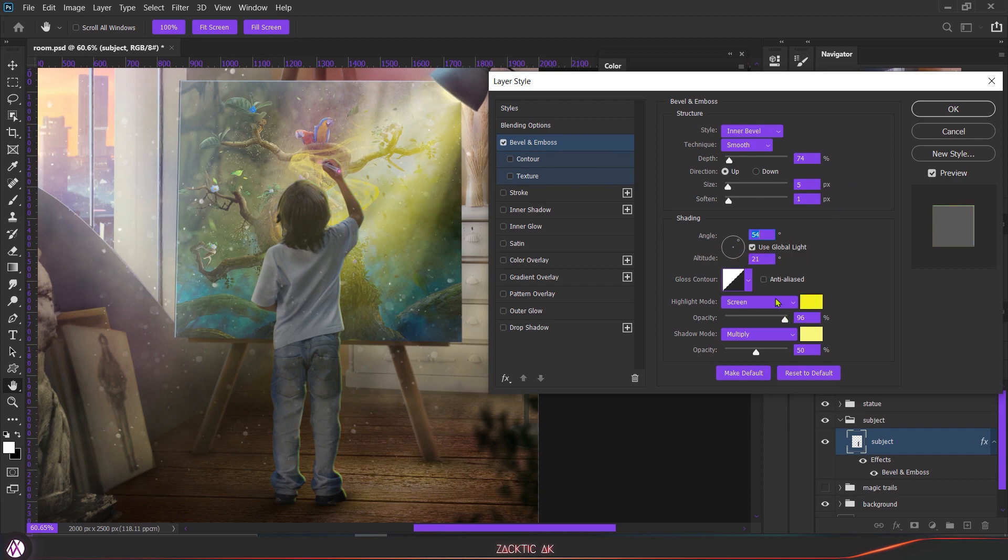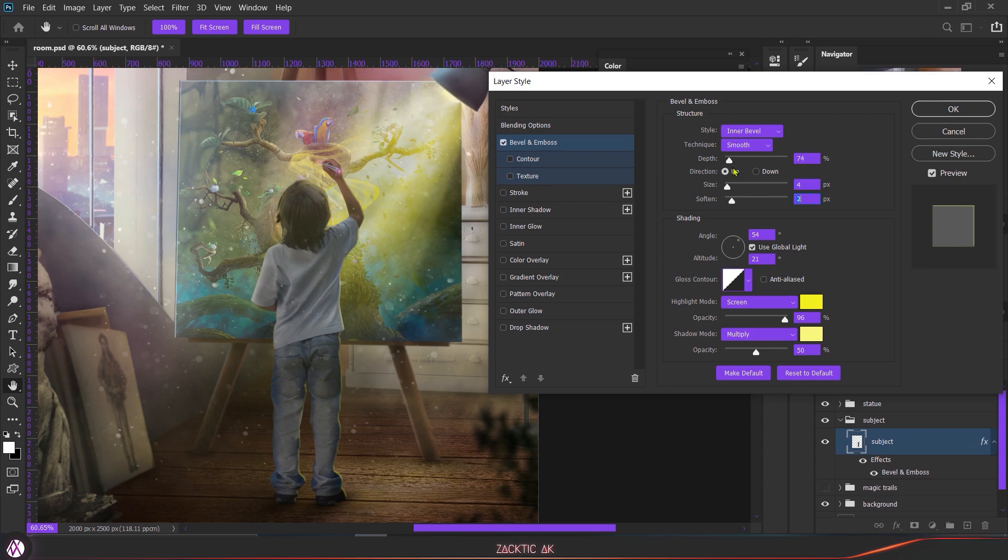Here you can just play with the options. Play with the depth - I usually keep it a bit on the lower side - and I choose the size around one or two.